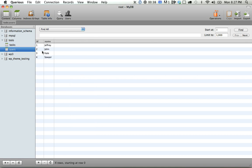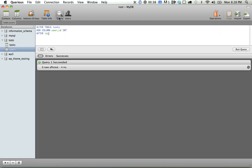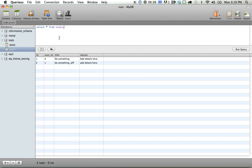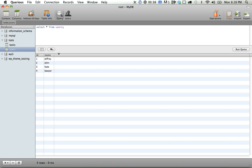We've assigned these to users. So how could we actually bring these out into our application? So if we did something like select star from tasks, we get that information, and we do select star from users, we get that information, so we need to link them or join them.